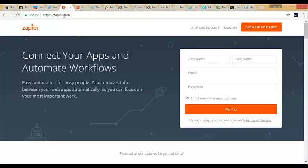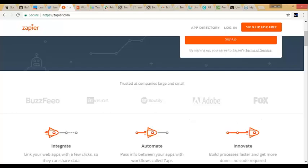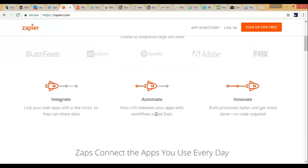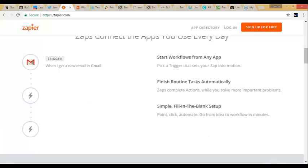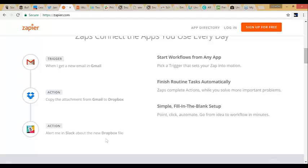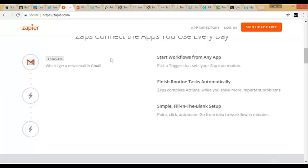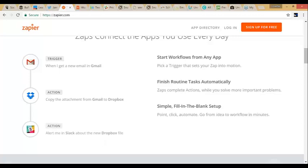The next one is Zapier. It's the same concept as If This Then That — it connects different apps to work together. You link your apps in a few clicks so they share data and you can automate it. Here's an example: trigger — when I get a new email in Gmail, copy the attachment from Gmail to Dropbox, then alert me in Slack about the new Dropbox file.